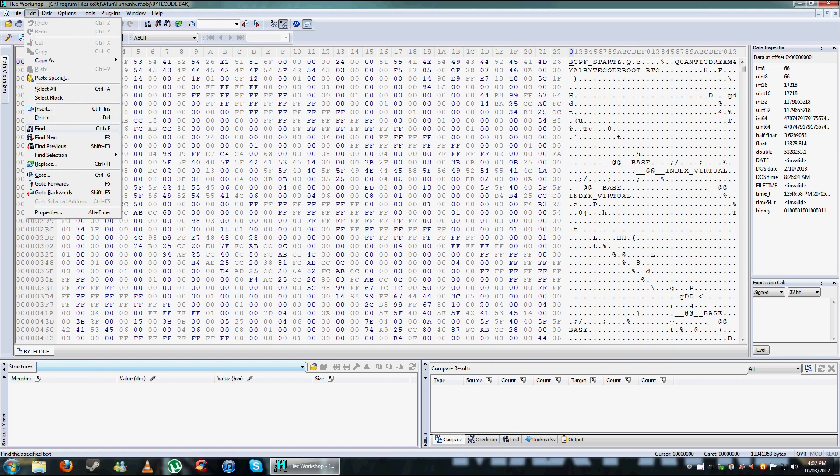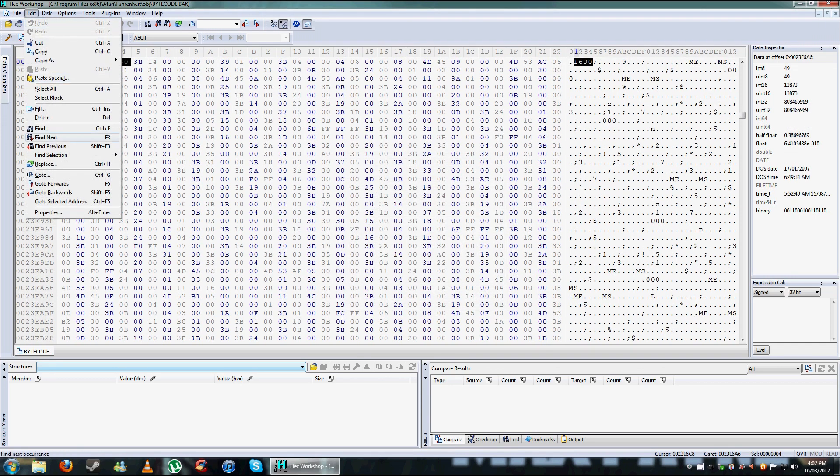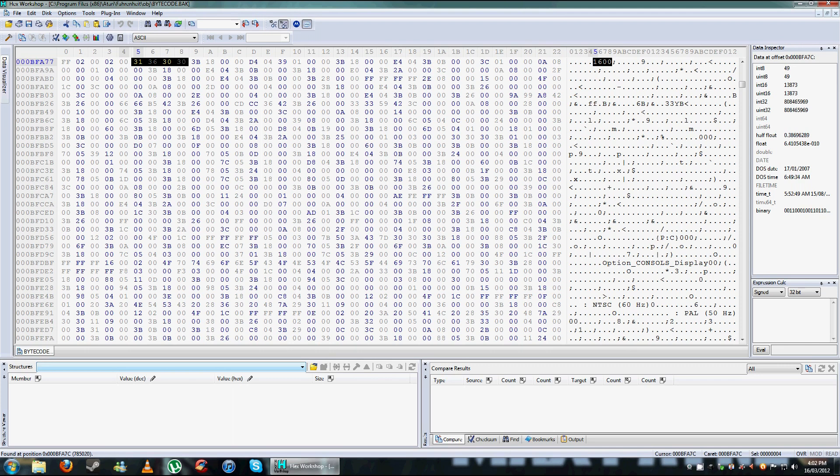You go find, make sure it's text string, value 600, click OK. Edit, find next. Now this is the one you want to edit. So click in front of the one, put in your resolution that you want. Okay, that's done.